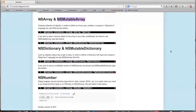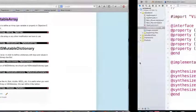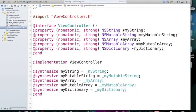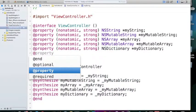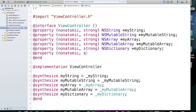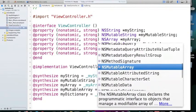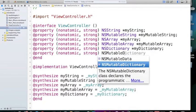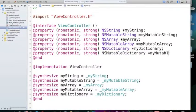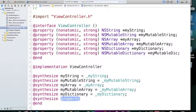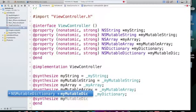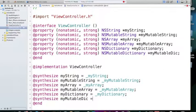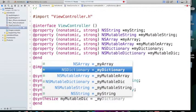And we have a mutable version of dictionary and it means that we can modify it later on. And the way that we define NSMutableDictionary is exactly like the others. Nonatomic, strong, NSMutableDictionary. MyMutableDictionary. And @synthesize NSMutableDict equals myMutableDict.